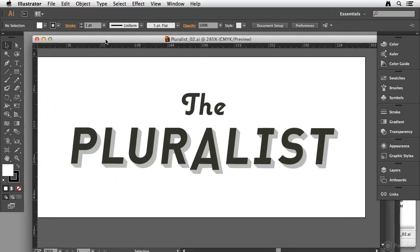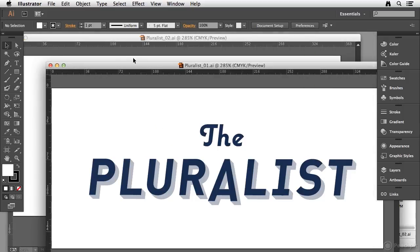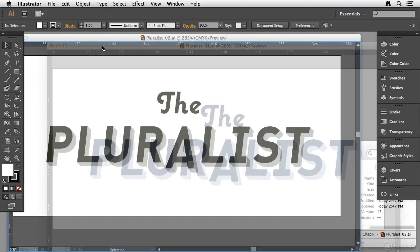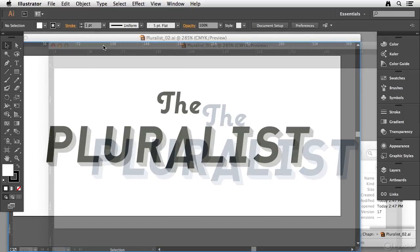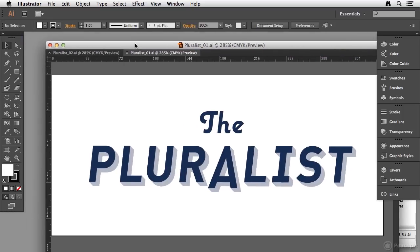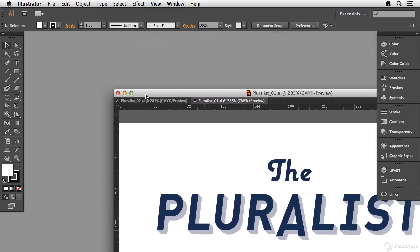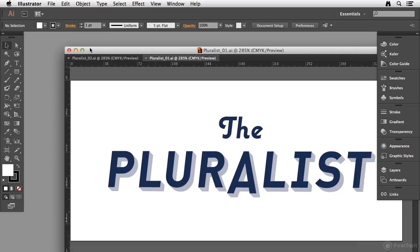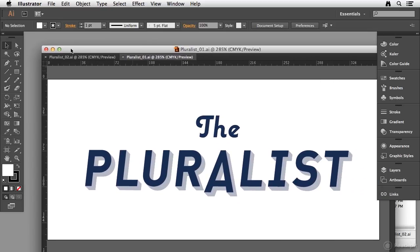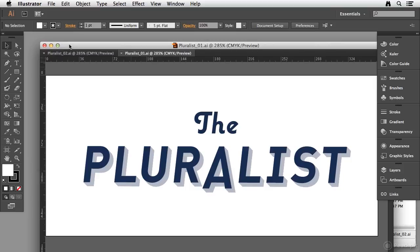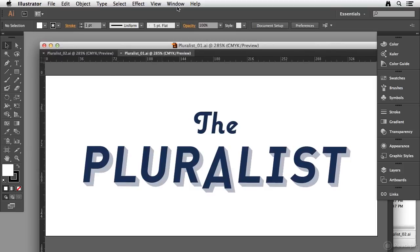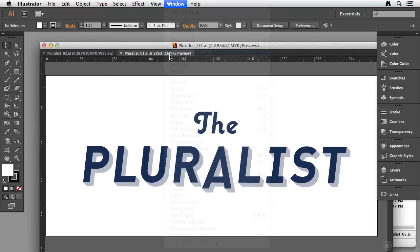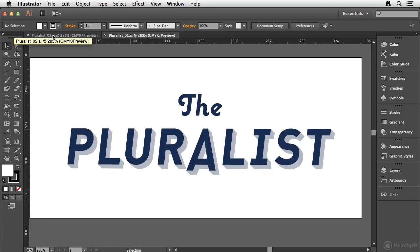Now you'll see that you can dock these together. You'll notice if I drag one window up, I do get a blue bar and I can create the tabbed interface, but it's still within a floating window. This might be helpful for certain projects or certain users. But I'm going to turn on my application frame again, and you'll see that these documents are now displayed in separate tabs.